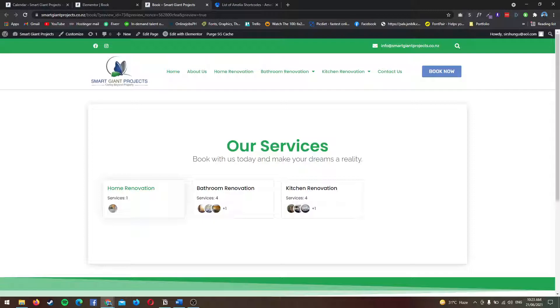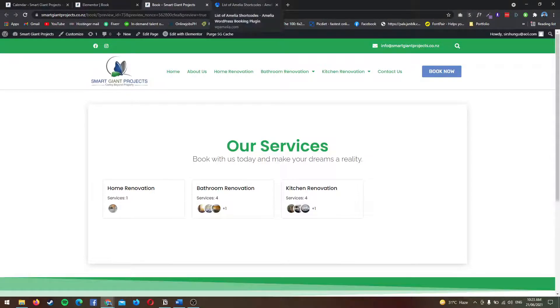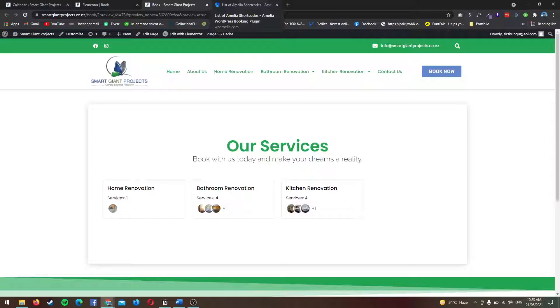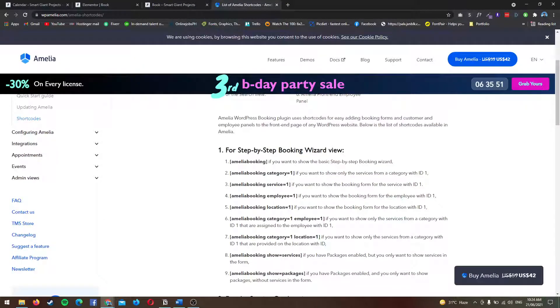Now I'm going to show you how to set up the front end as well. Basically, there are three shortcodes that you can use for Amelia. You can see that it's somewhat limited in how you're going to show it, but this is so much better compared with other booking plugins because they only have one view and Amelia does so much better with it.